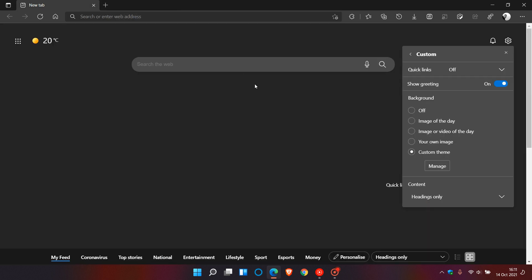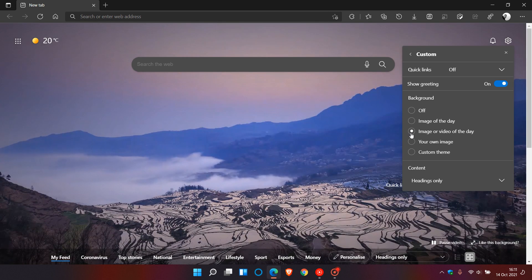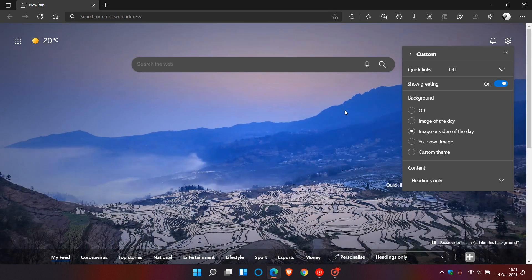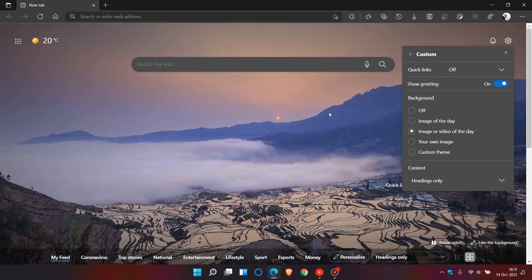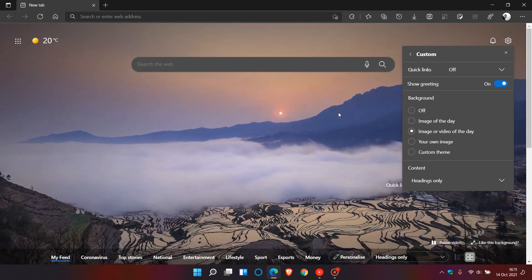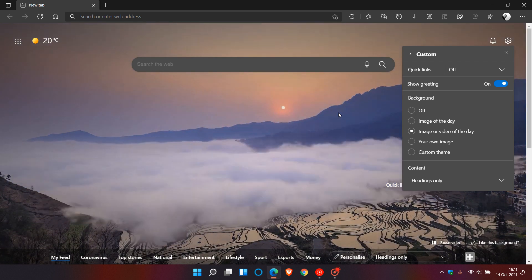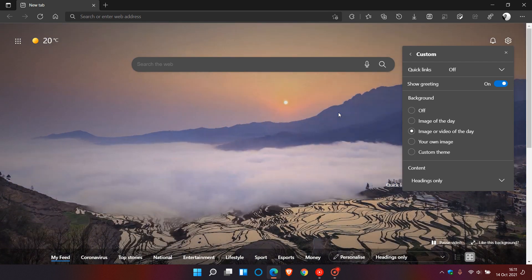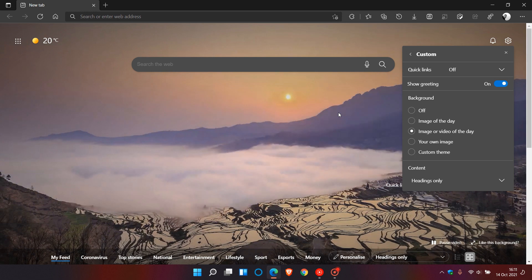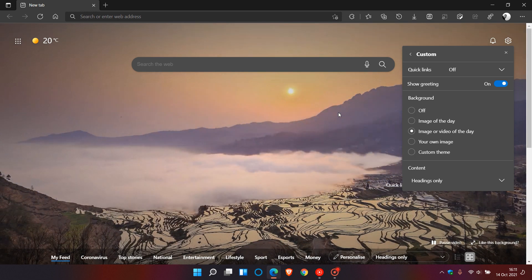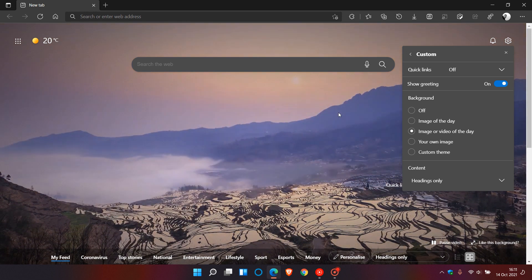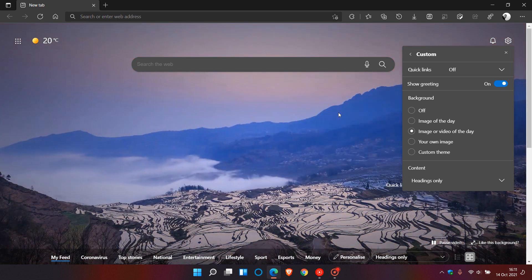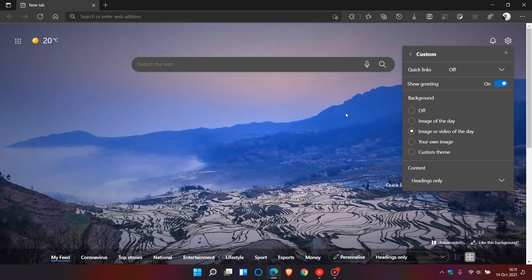Now at the moment this looks like it's on a controlled rollout and it's also a server side update and because I'm only seeing this in Edge on my Windows 11 machine I'm not seeing it in the Edge browser on my Windows 10 machine so if you haven't received it yet just be patient